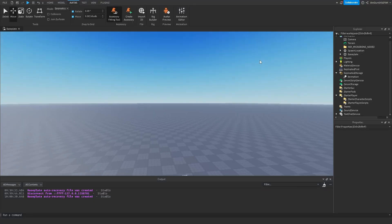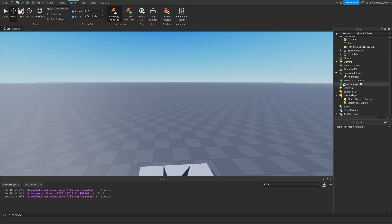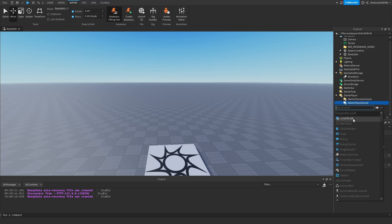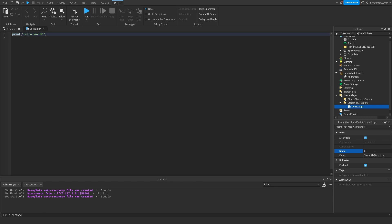Hello everyone, today I'll be showing you how to make a combat system. It's gonna be very simple but it should do the job. So let's go to starter player and starter player scripts. We'll add a local script. I'm gonna name it client combat.